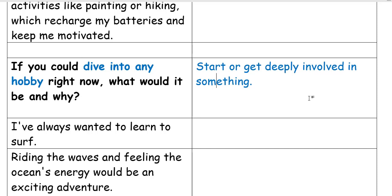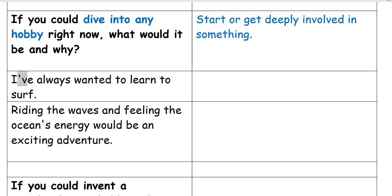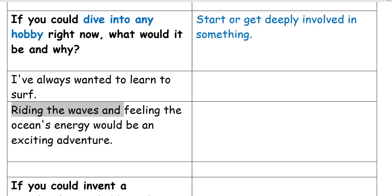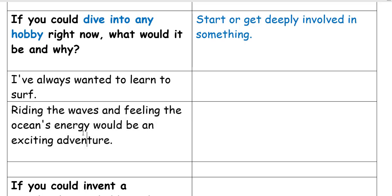You're passionate about something and keep doing it on a regular basis. I've always wanted to learn to surf. Riding the waves and feeling the ocean's energy would be an exciting adventure. Pay attention to this grammar structure — 'would be,' not 'will.'